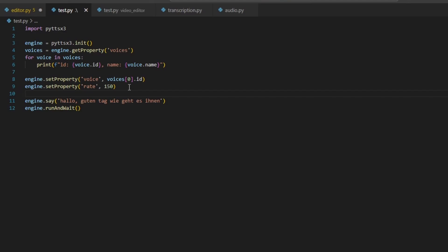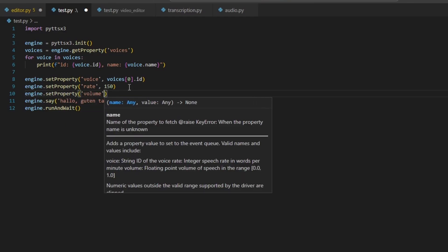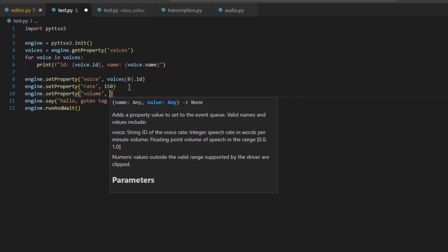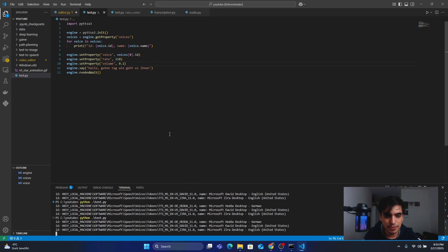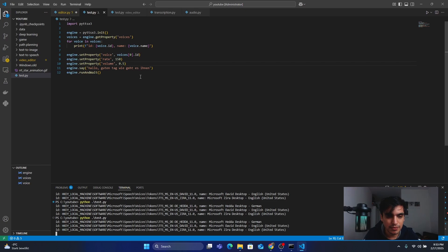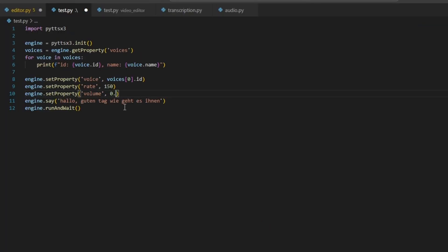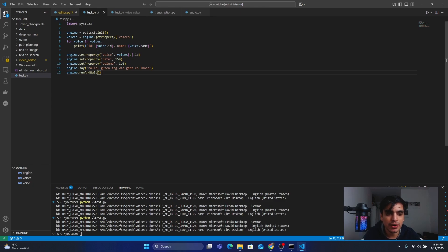Next, if you want to change the volume level, type: engine.setProperty('volume', value). The value for volume ranges from 0 to 1, where 0 means silent and 1 means 100 percent volume. For example, setting 0.1 gives very low volume, 0.5 gives 50 percent volume, and 1.0 gives full volume. You can hear the difference in loudness as you run the program at each setting.